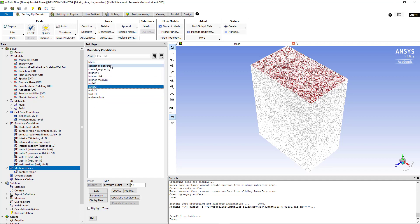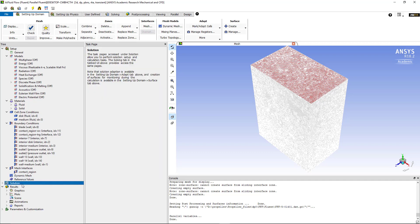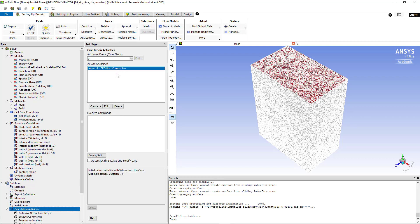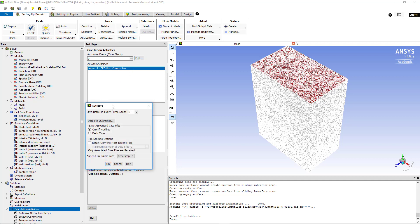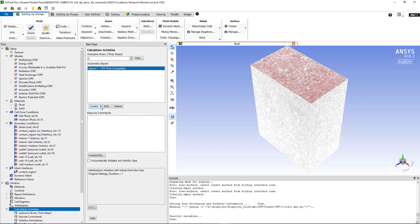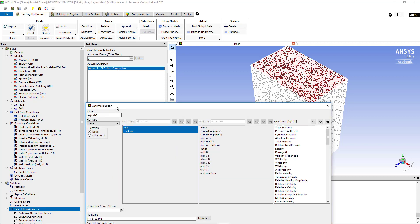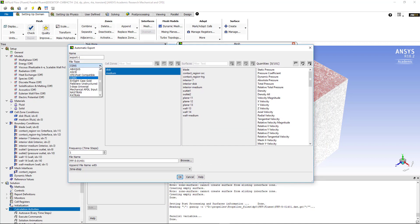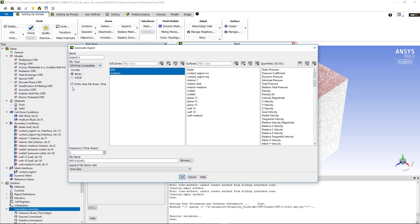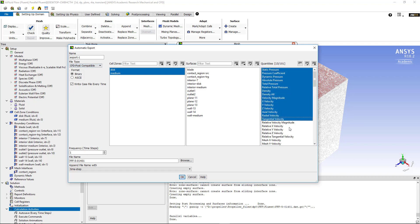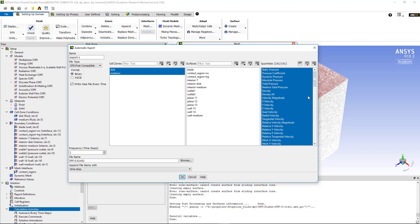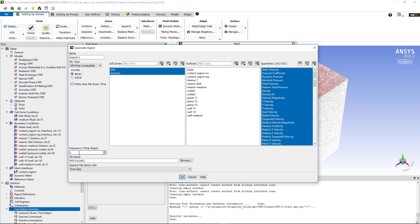Once this is all basically assigned, the next step would be to go to the solution. In solution if you go to calculation activities, we need to try and automatically export the result files which should be compatible with CFD post. In order to create that we go to calculation activities and we create a solution data export and you choose which type of export you want, so CFD post compatible. Then we select the quantities that we want to study. If you want to look at all these quantities from pressure, velocities, turbulence and gradient, then you can define the frequency or the rate of saving.